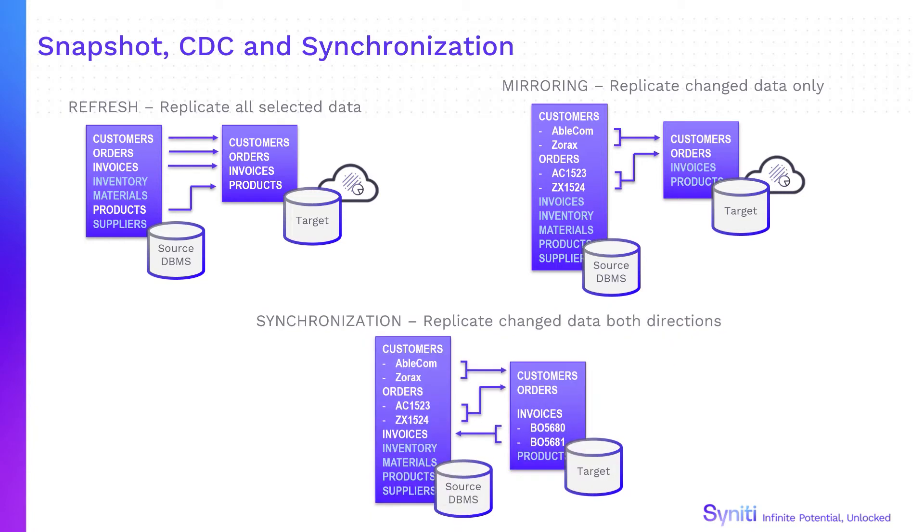Synchronization replicates changed data from source to target and target to source, keeping data in two or more databases synchronized.